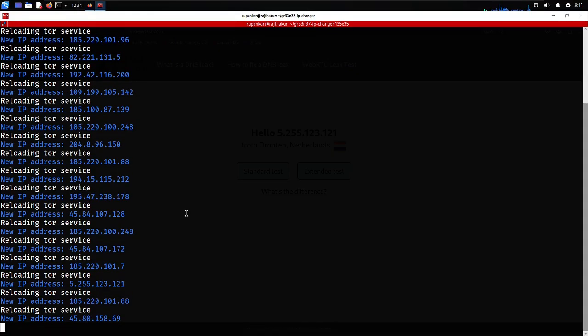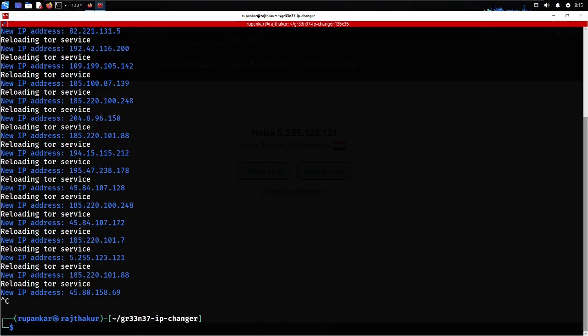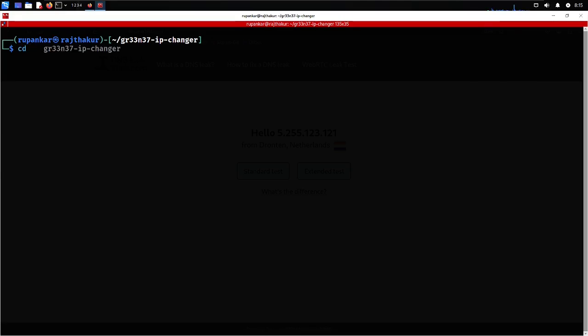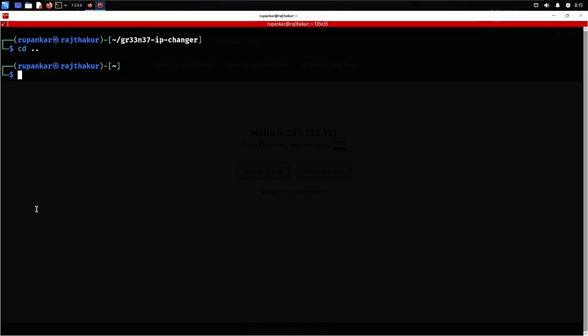If you want to 100% improve your anonymity, you can do one more additional thing: change your MAC address too. A MAC address is a unique identifier assigned to devices on every network — whether Wi-Fi or Ethernet. If you are trying to be more anonymous over the internet, changing your IP is good, but for a higher level of security you can change your MAC address too. MAC addresses can't be changed manually but can be changed at the network level.